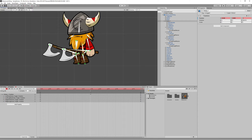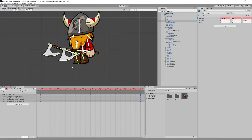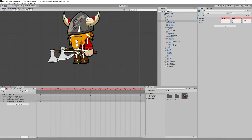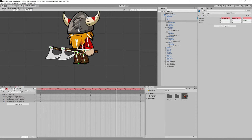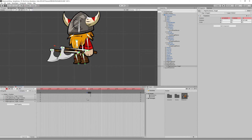Now let's move the hands and axes a bit. Go to 0.30 on the timeline, select the left axe and move it down a bit, then select the right axe and move it up a bit. Go to one second and copy all keyframes from 0 to one second. But now everything is moving at the same time, which doesn't feel natural, so let's delay the movement of the right axe a bit.